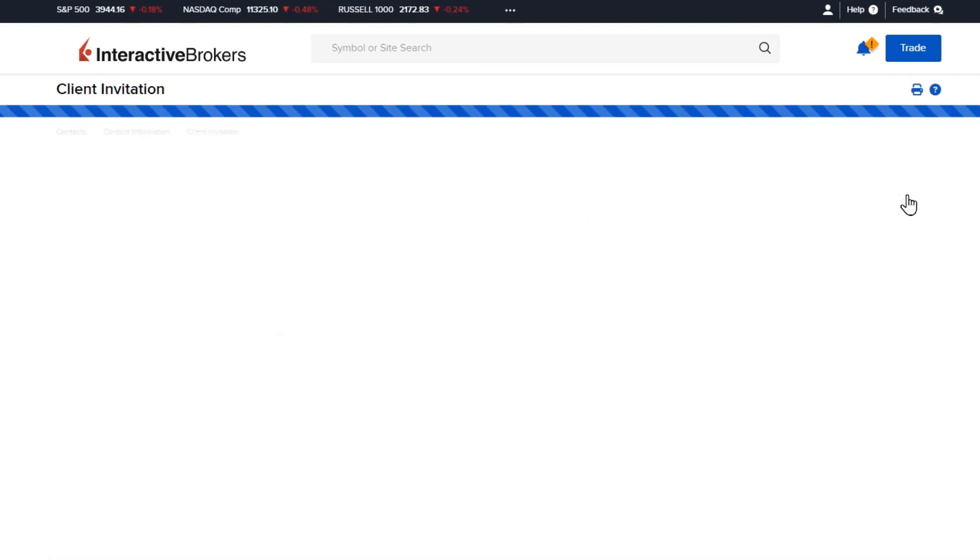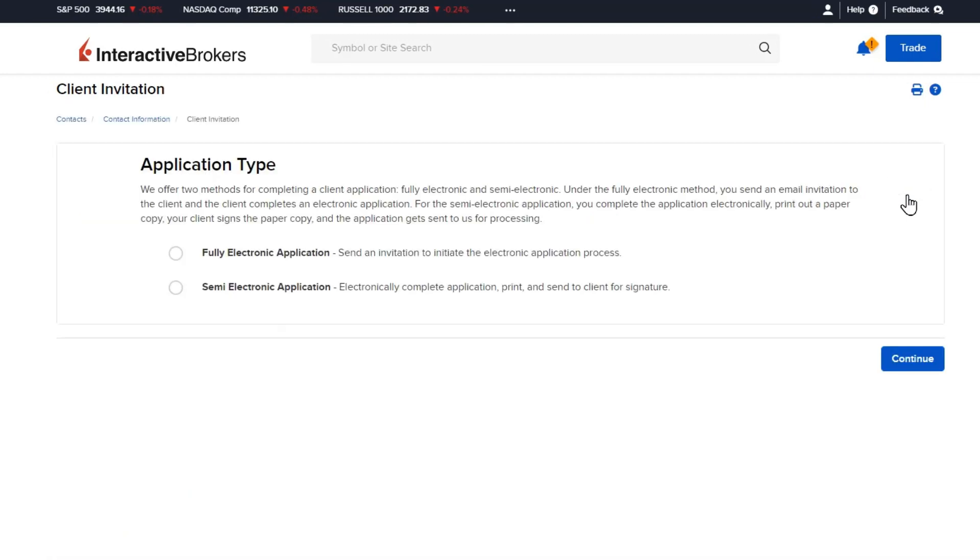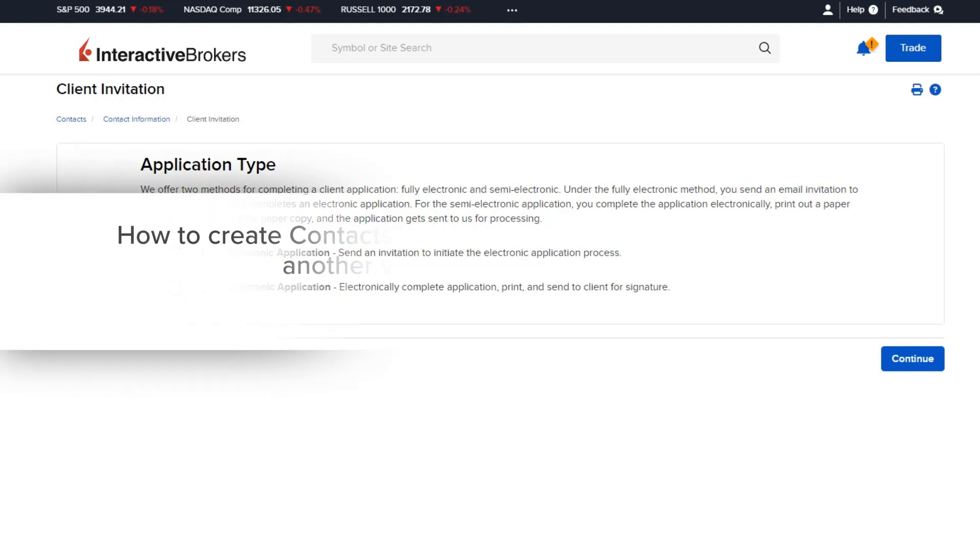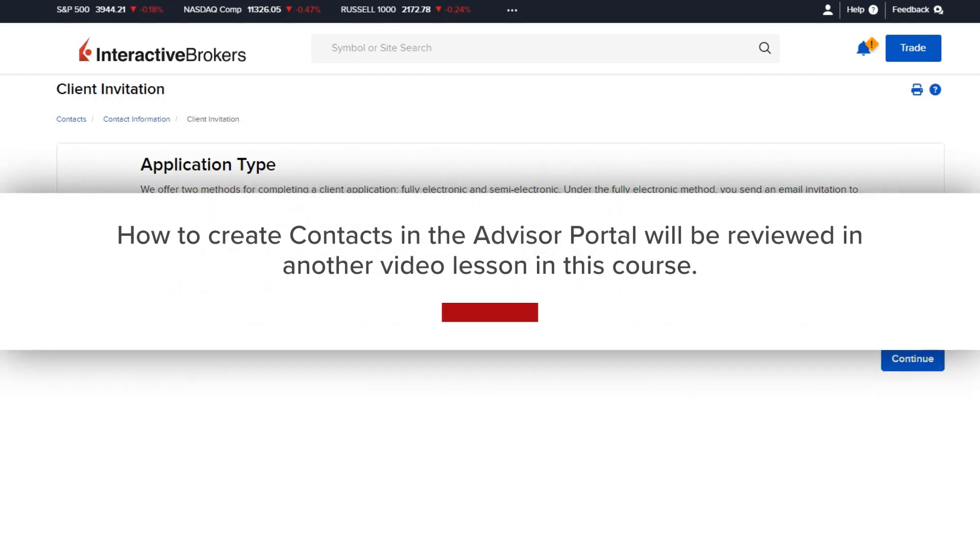Once selected, the Advisor will be presented with the same fully or semi-electronic options, but this time the client's information will be populated. How to enter or upload contacts to the Advisor Portal will be reviewed in another video lesson in this course.